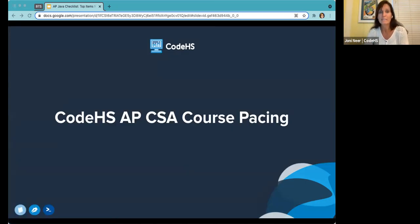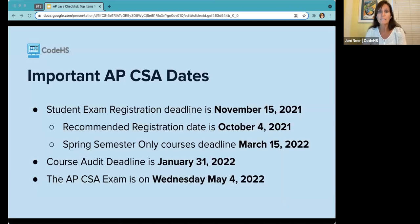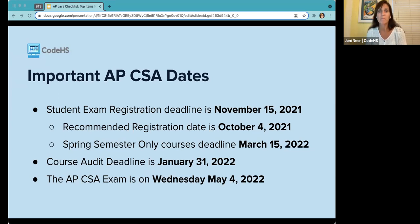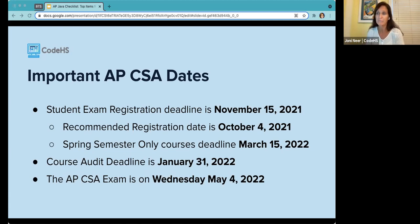Let's take a look at the pacing of the APCSA course. The student exam registration deadline is November 15th for a full-year course. Students should register as early as possible since they'll get access to AP classroom tools upon registration. It's recommended that registration be completed by October 4th to have all tools available. For a spring semester-only course, the deadline is March 15th.